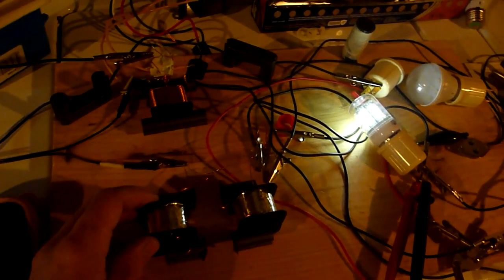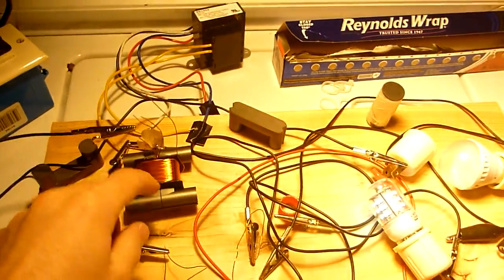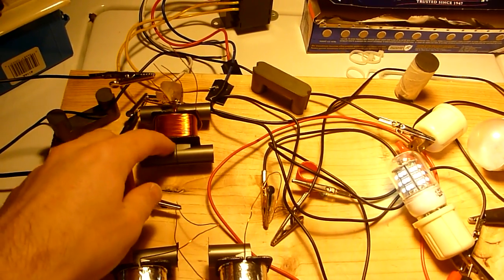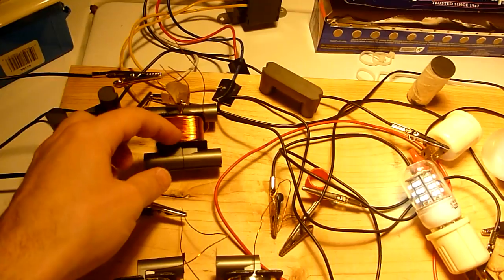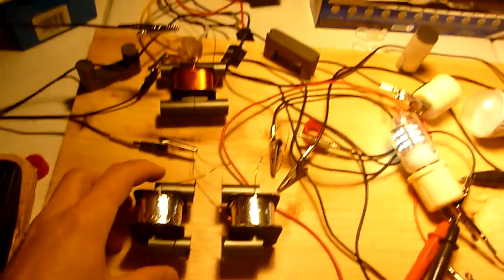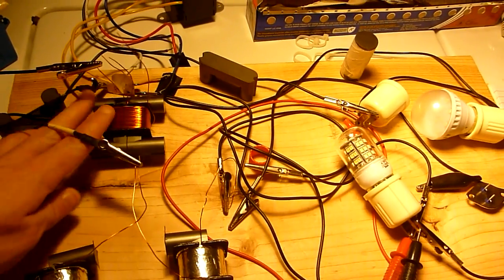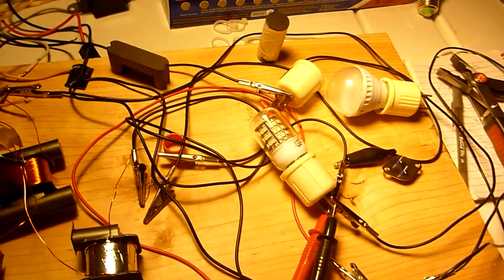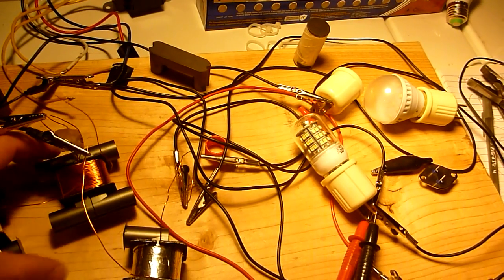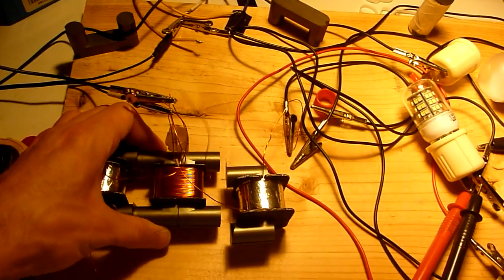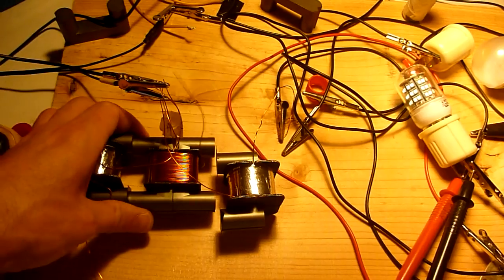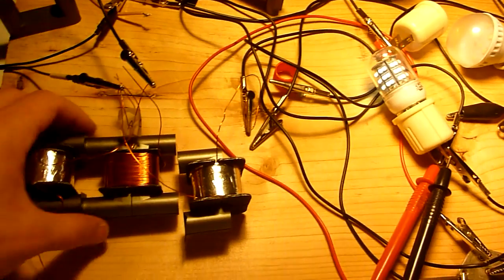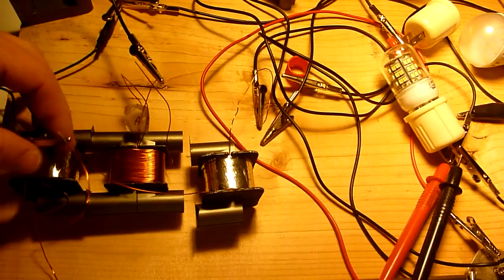I found something else that's rather interesting. I have this center piece with one layer wound clockwise and one layer wound counter-clockwise. Let's see what happens when we bring this piece into the circuit.